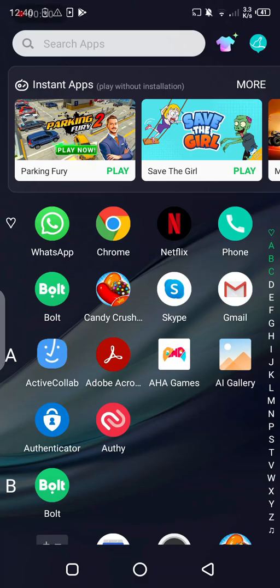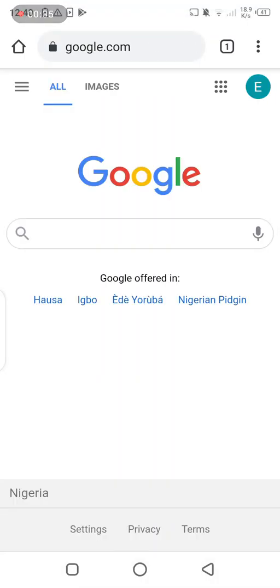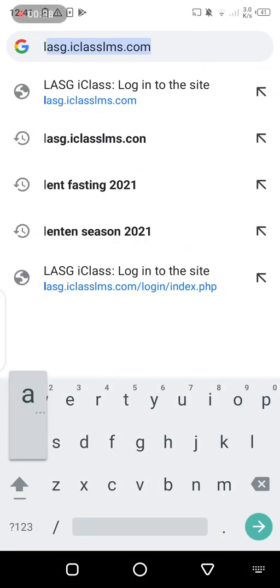So how this works is you click on Google Chrome — in this case I'll be using the Google Chrome browser. Click on the Google Chrome browser, a new tab opens or a new page opens, and in the web address bar all I need to do is put in the URL.